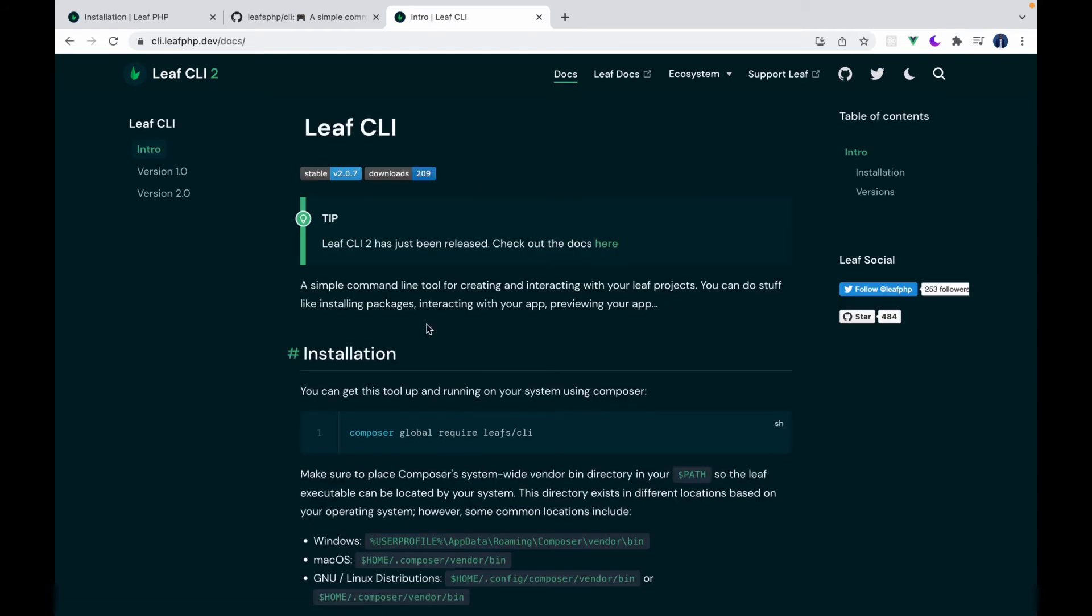So basically, as I mentioned before, the Leaf CLI is just a command line tool, a utility that helps you create and manage your Leaf applications. That's all it does.